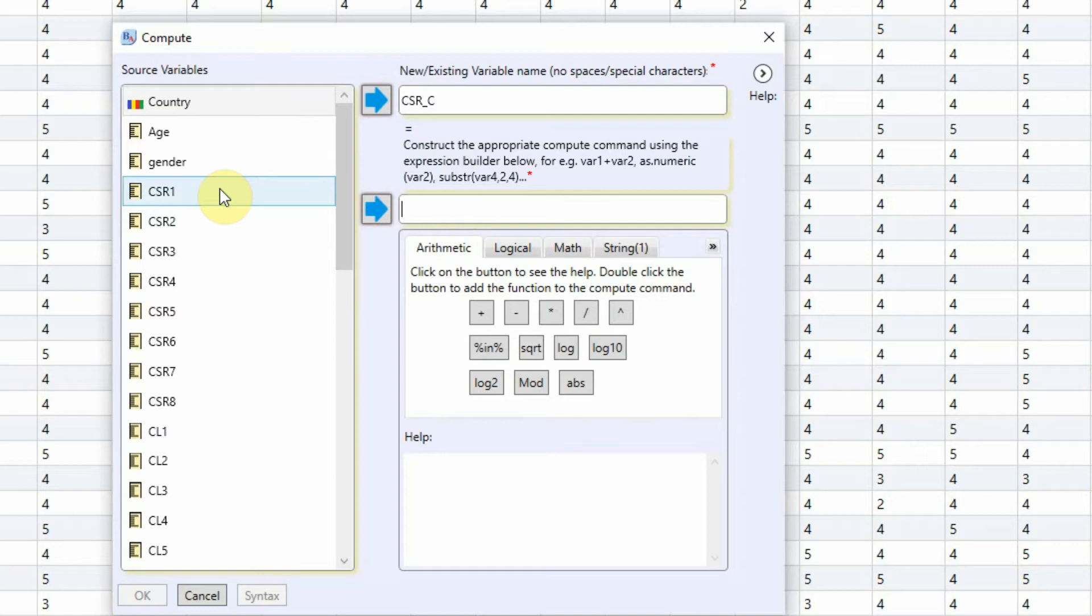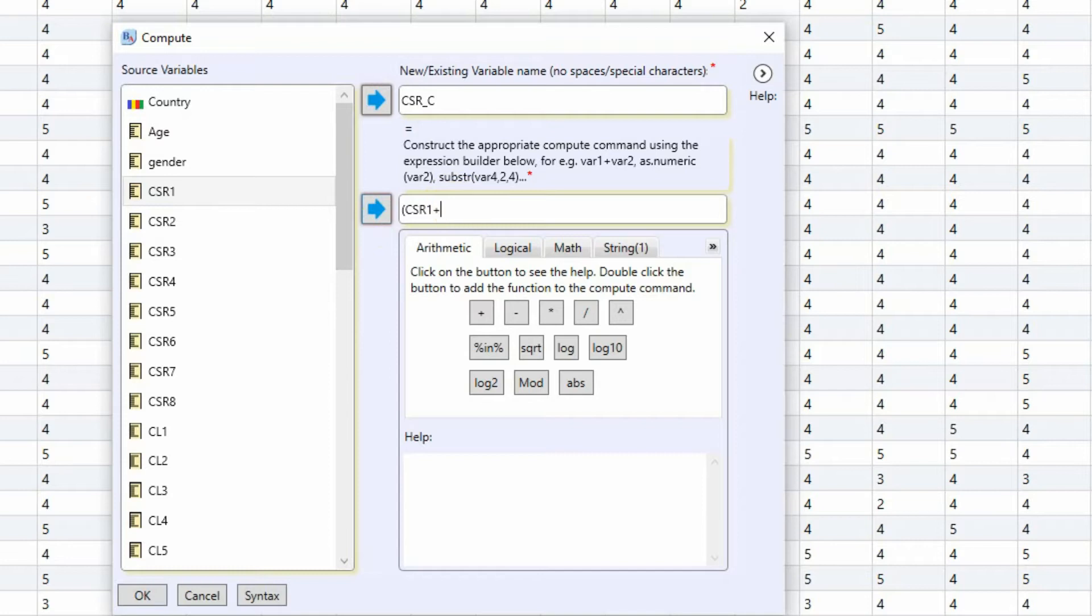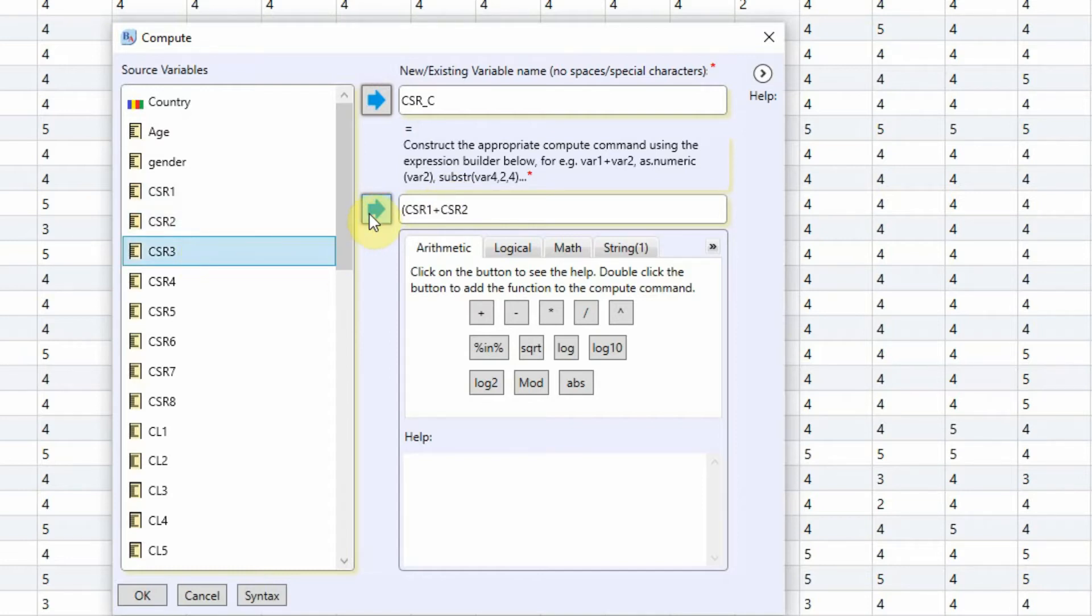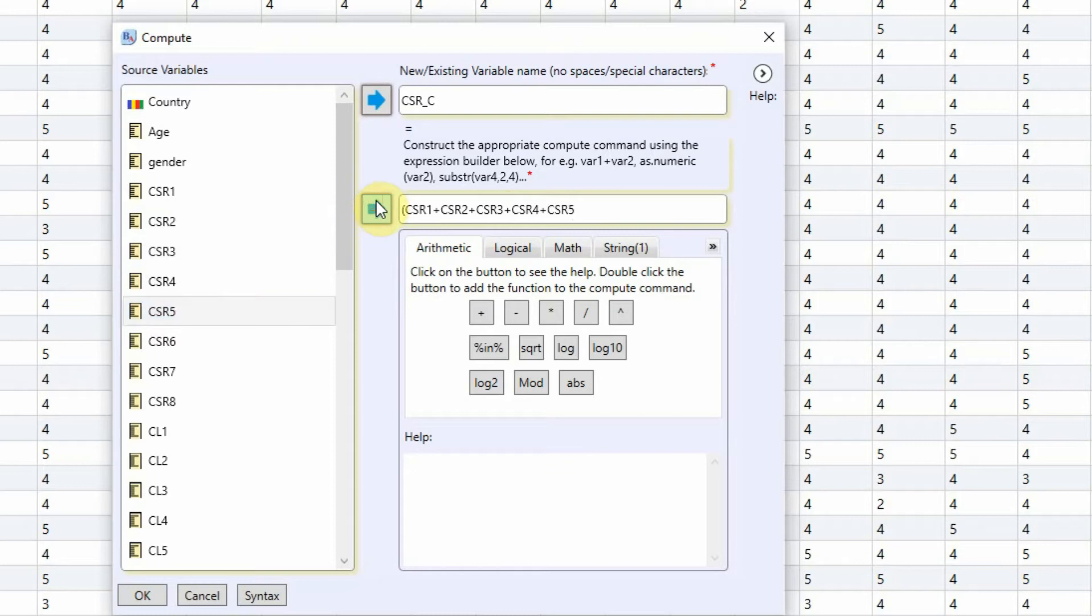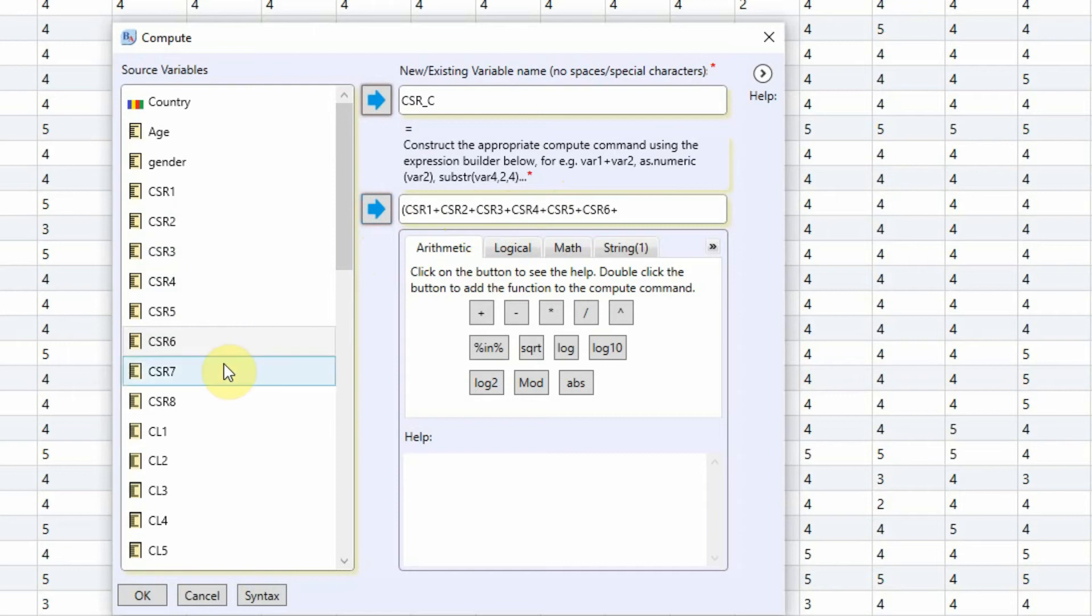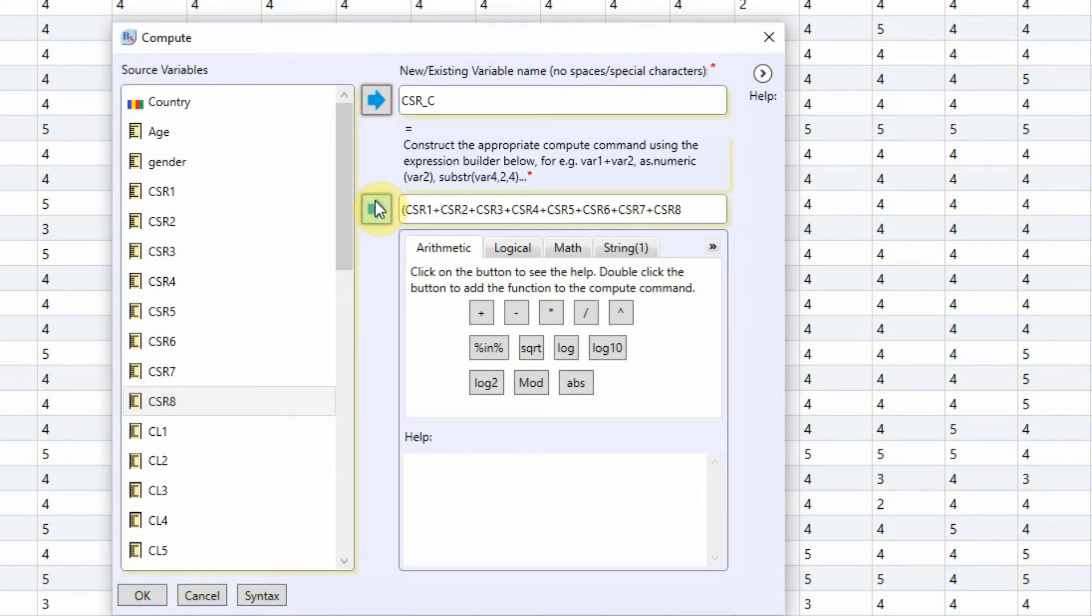And the next is you have to add your variables here. Now how do I do this? What you need to do is you need to perform some arithmetic operations, just the way you write in a normal notebook. So CSR1, add the plus sign, CSR2, CSR3. Just make sure you add the plus sign, otherwise it will give you an error.